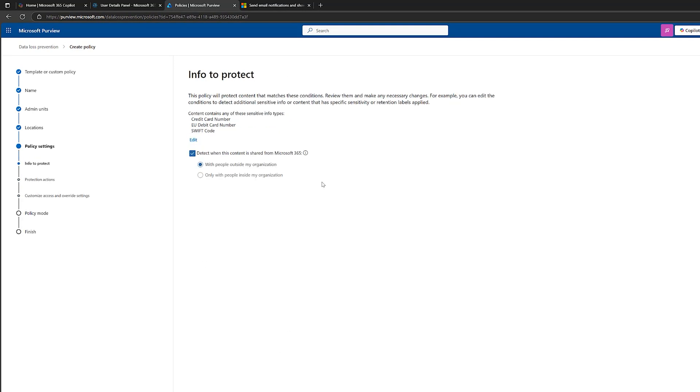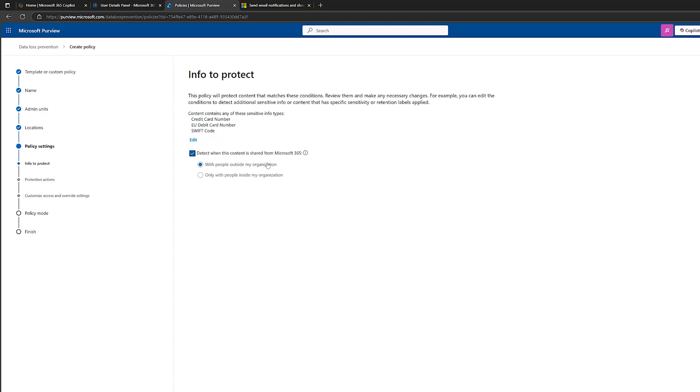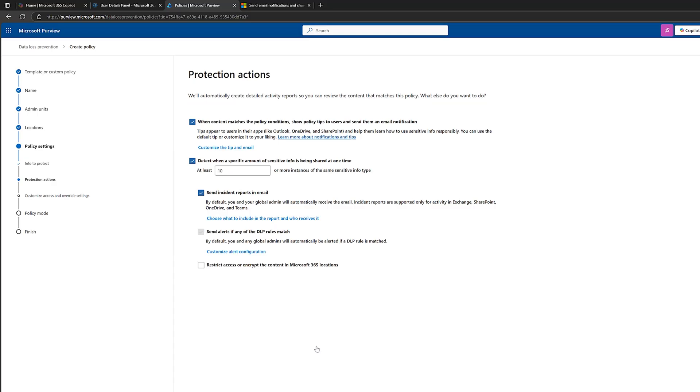Okay, now on to info to protect. So I'll leave these at the same again, but we've got this section here. Are we protecting this data with people outside of the organization or with people inside of the organization? I think we need to choose this one here for now. With people outside my organization. So when someone internally tries to share information with people outside, this will kick in. Click on next.